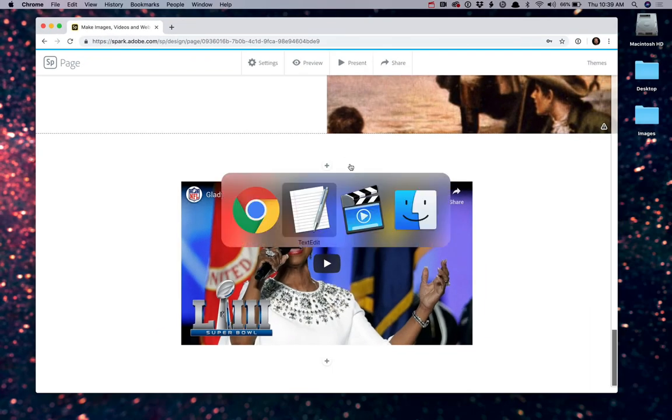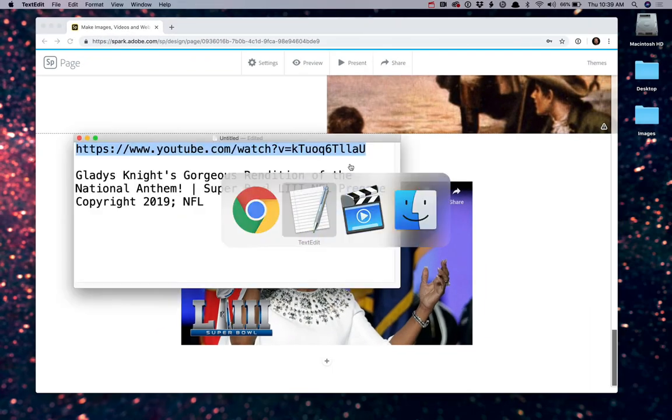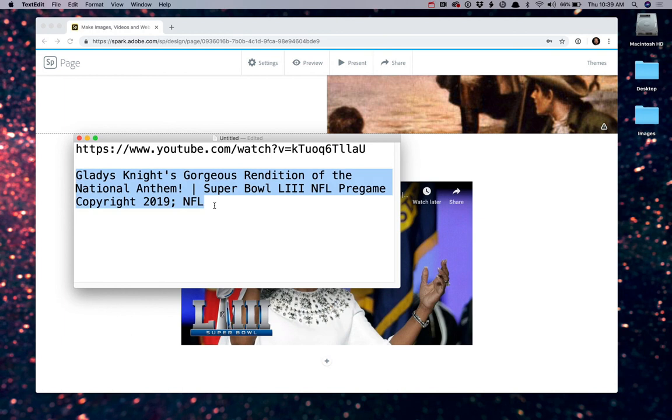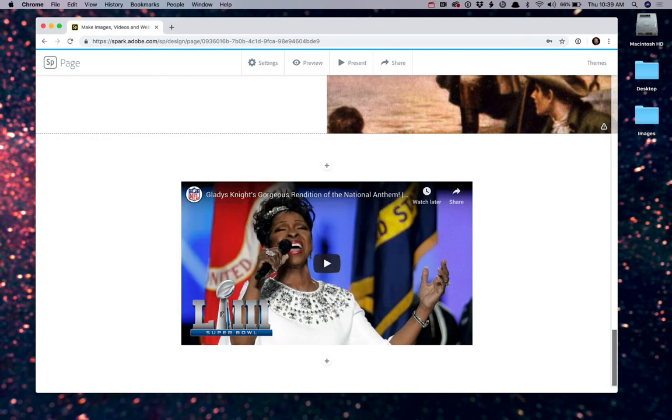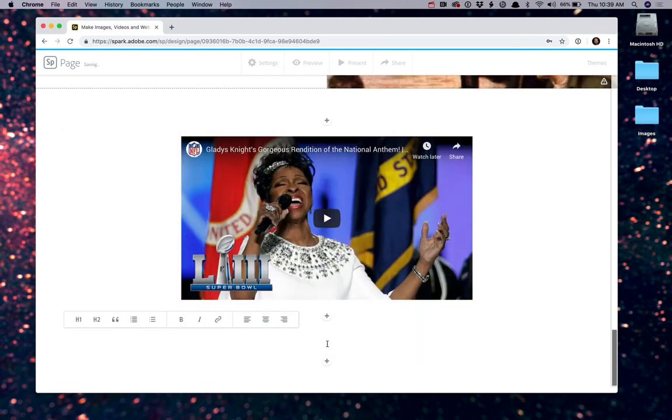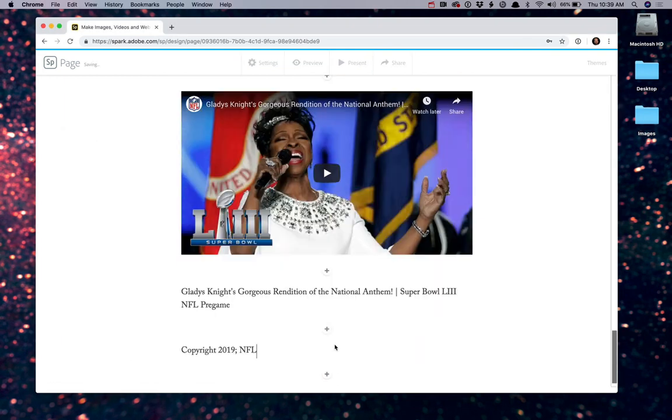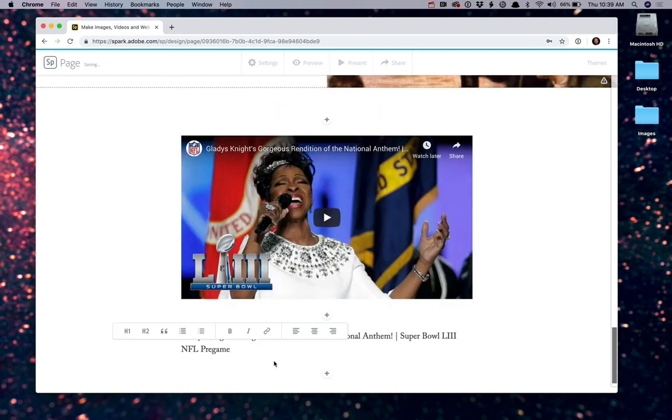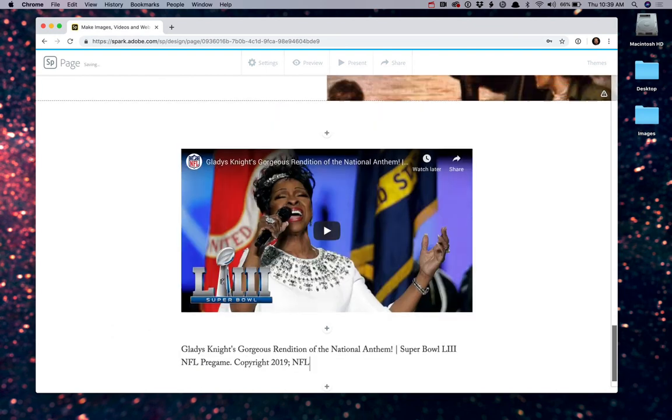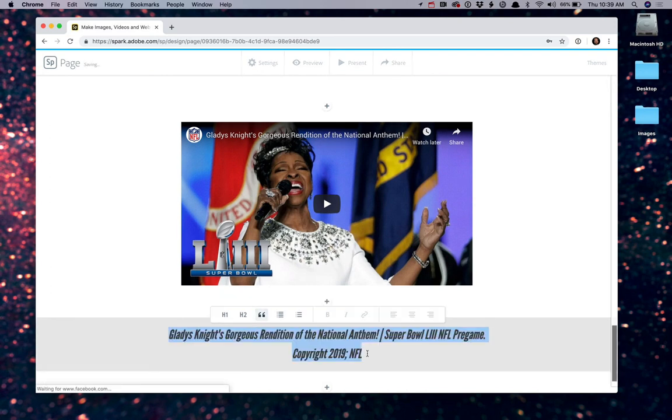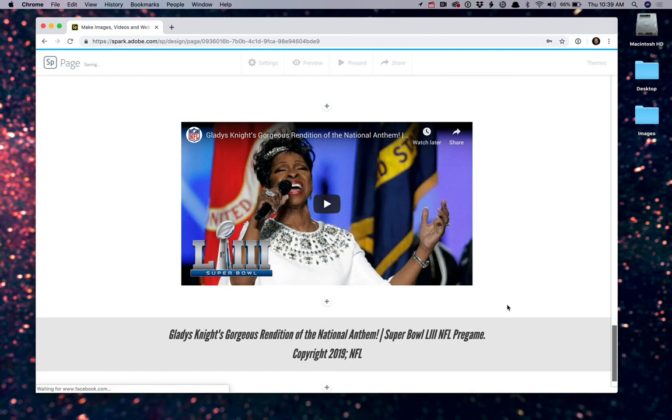If you need to cite this particular video, go ahead and put a caption underneath it by adding text. I'll add that up here. And maybe we'll make this a quote. That looks good.